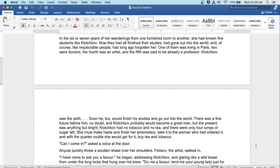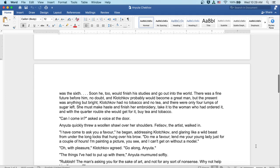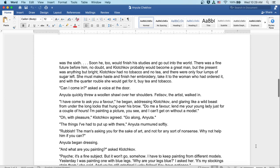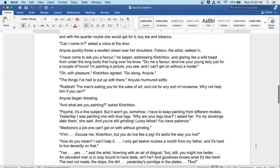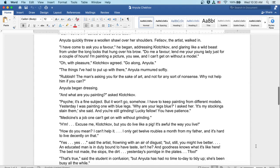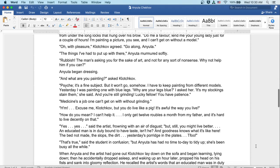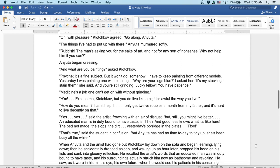Can I come in? Asked a voice at the door. Anyuta quickly threw a woolen shawl over her shoulders, and Fedusov the artist walked in. I have come to ask you a favor, he began, addressing Klochkov, and glaring like a wild beast from under the long locks that hung over his brow. Do me a favor. Lend me your young lady just for a couple of hours. I'm painting a picture, you see, and I can't get on without a model. Oh, with pleasure, Klochkov agreed. Go along, Anyuta.